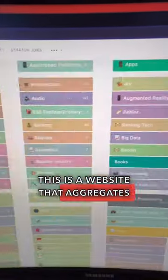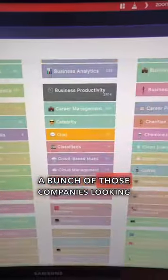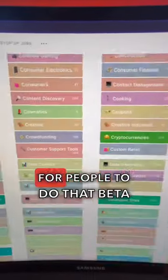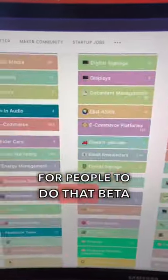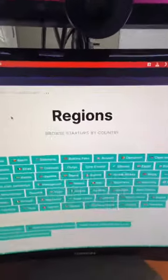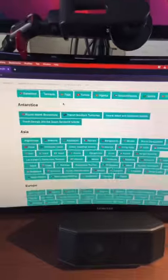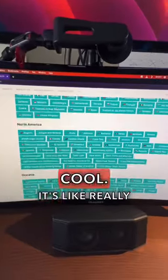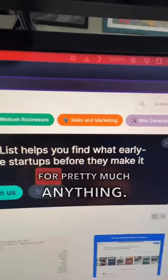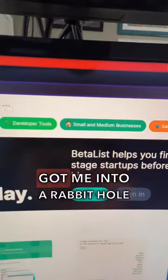This is a website that aggregates a bunch of those companies looking for people to do that beta test. You can look for startups in different markets and in different regions, which is really cool. It's like really extensive. They have stuff for pretty much anything.